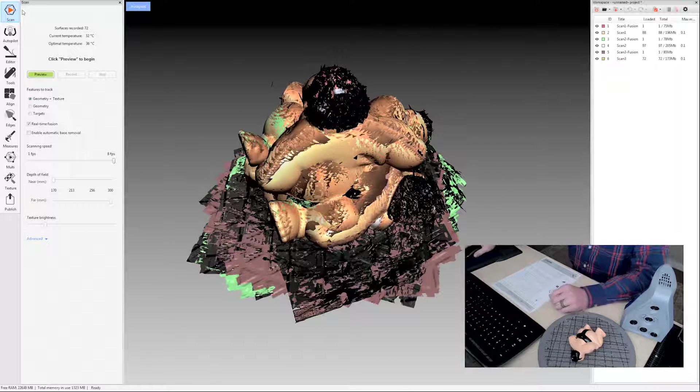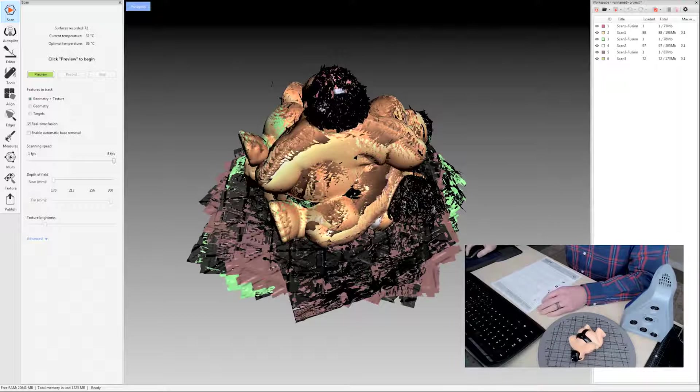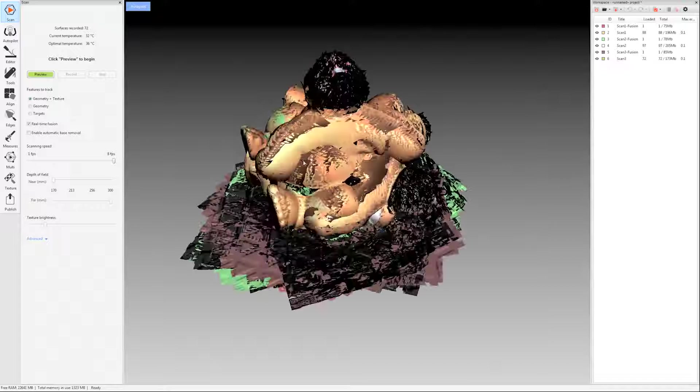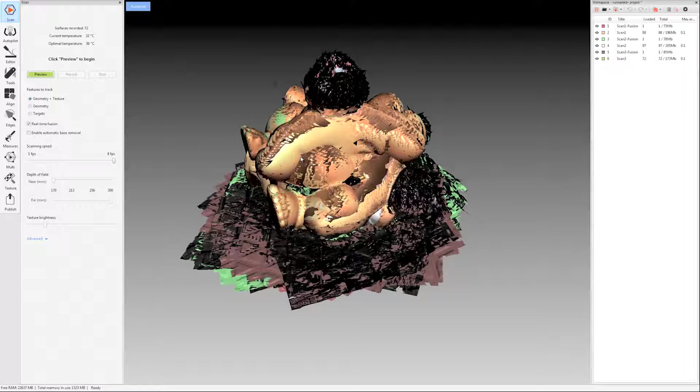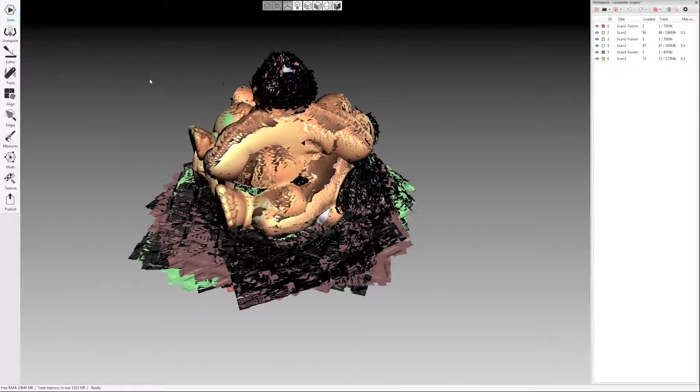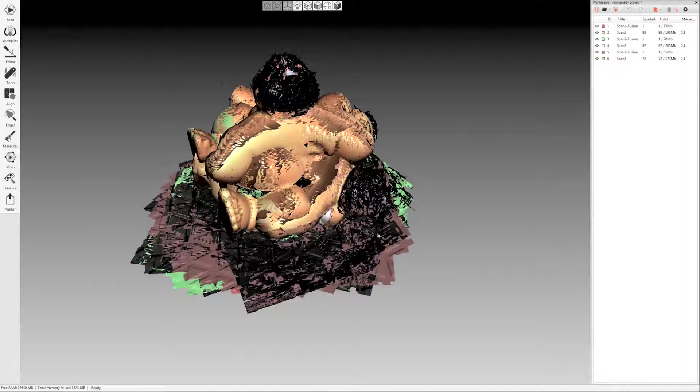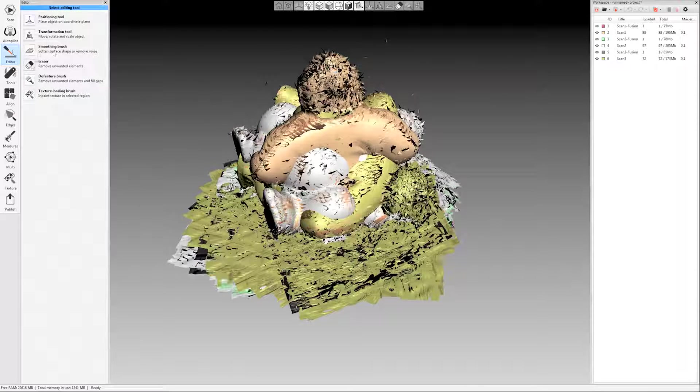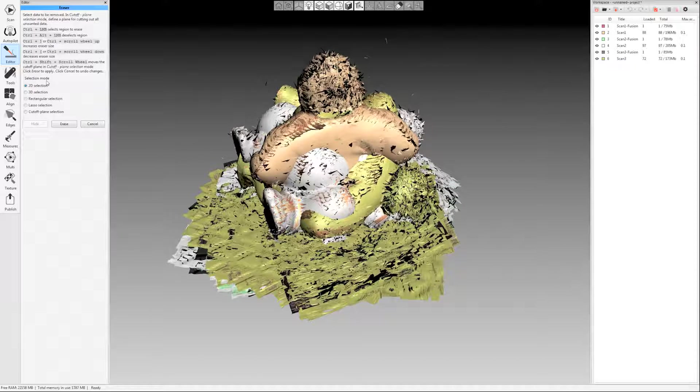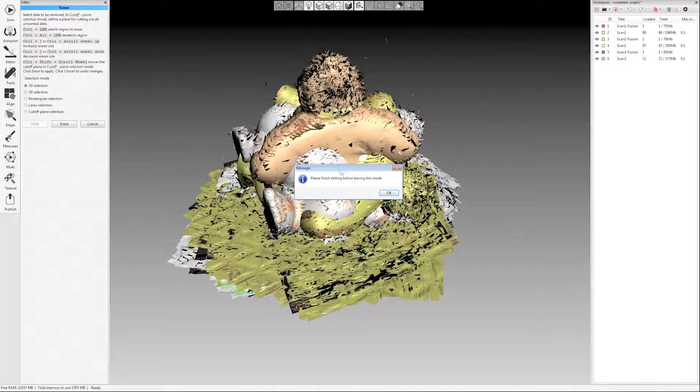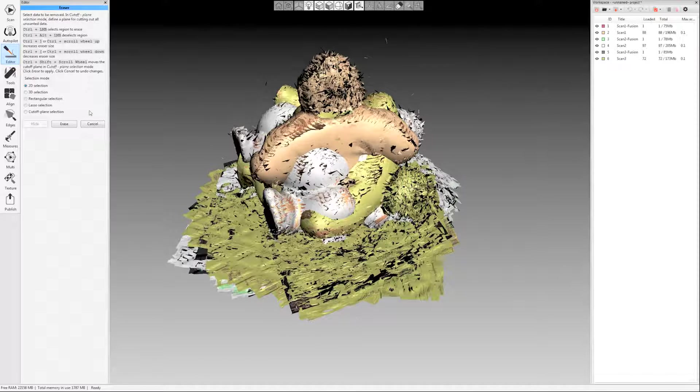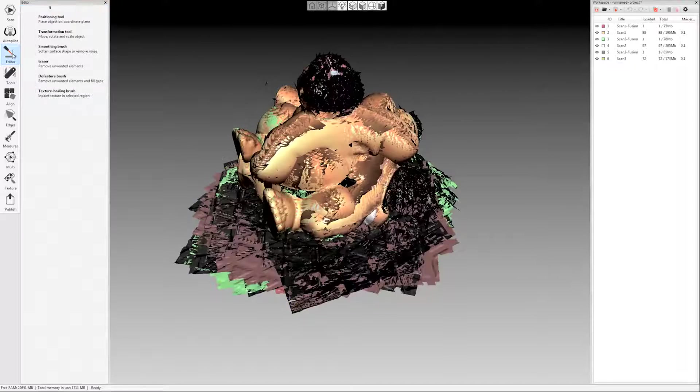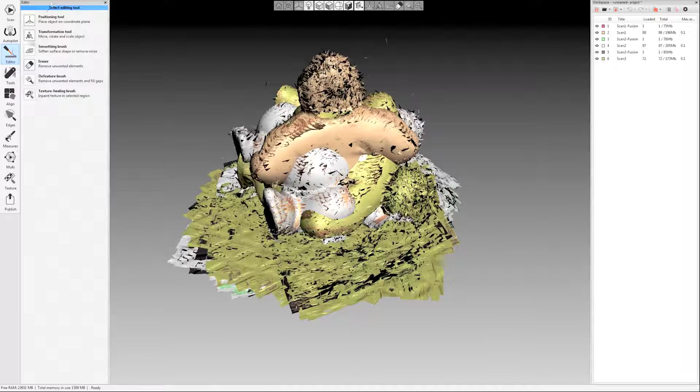Okay. So let's switch over to just the software. And the first step in that manual processing guide was scanning, so we've done that. The next step is the erase tool. So if you enabled automatic base removal, this would be gone already, but I wanted to just show a little bit of the eraser tool under editor over here on the left-hand side. Just click that. It'll open up the editing tab and then click eraser.